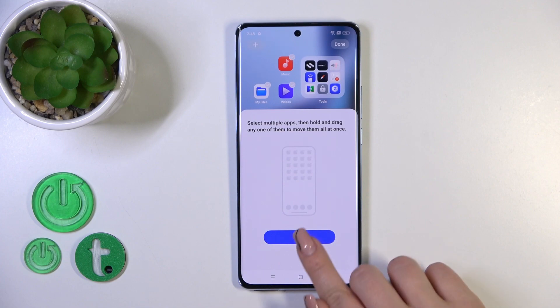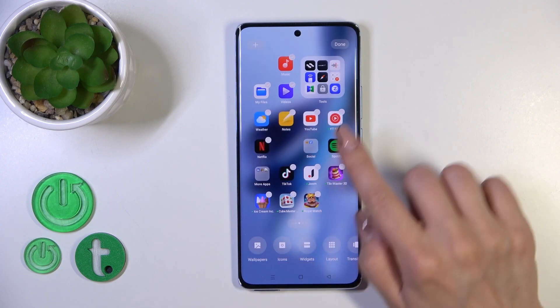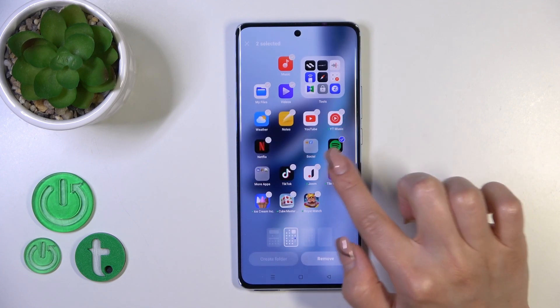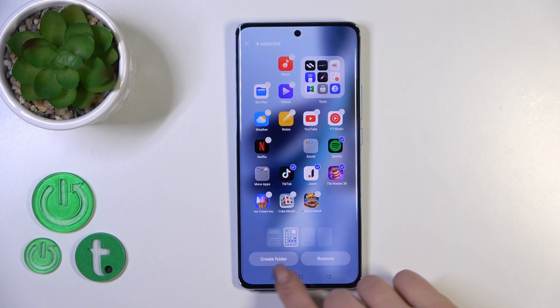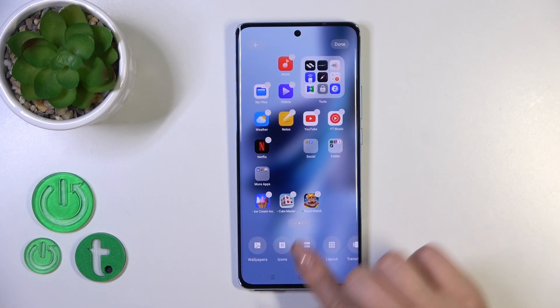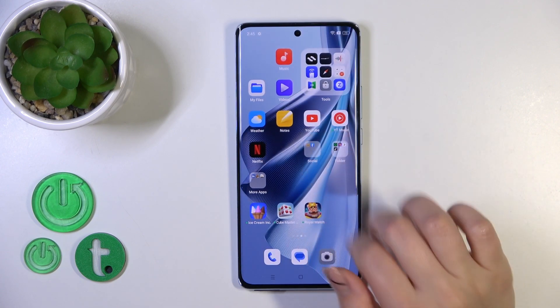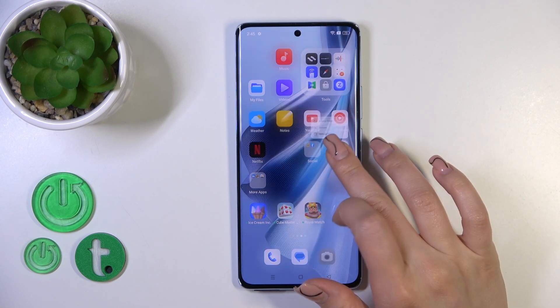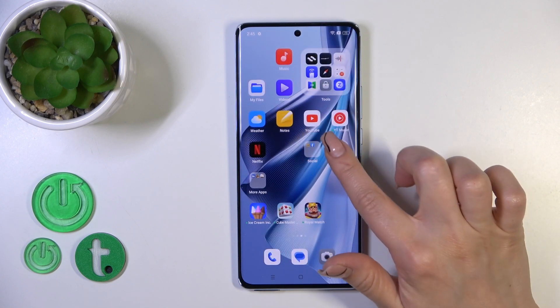We also have one more way to do that: just hold for a while on an empty space on your home screen, select a couple of apps, and click here to create a folder. So we have two different ways how we could do that.